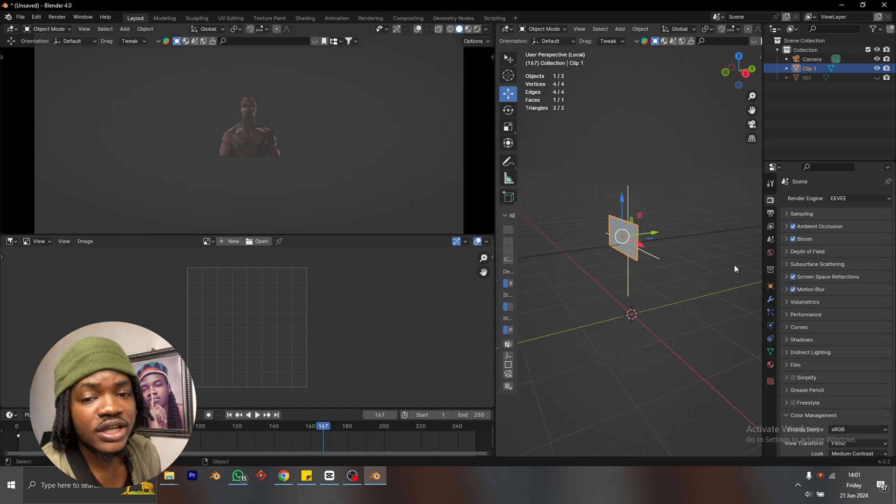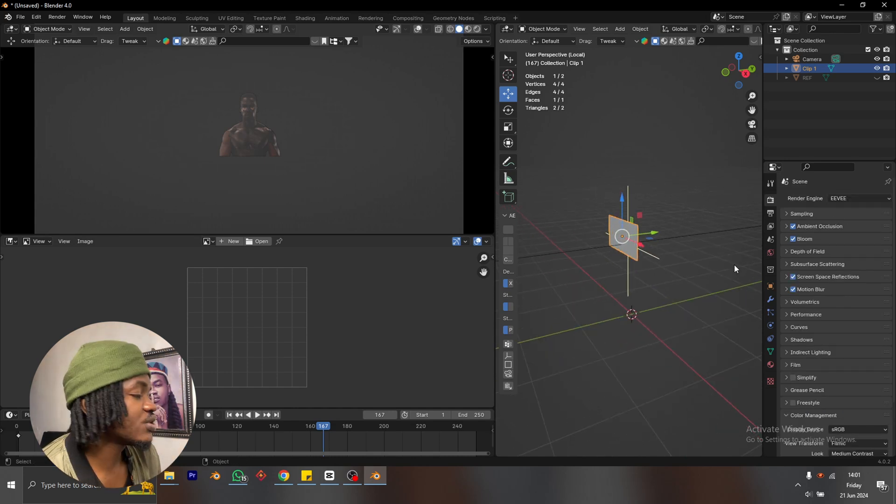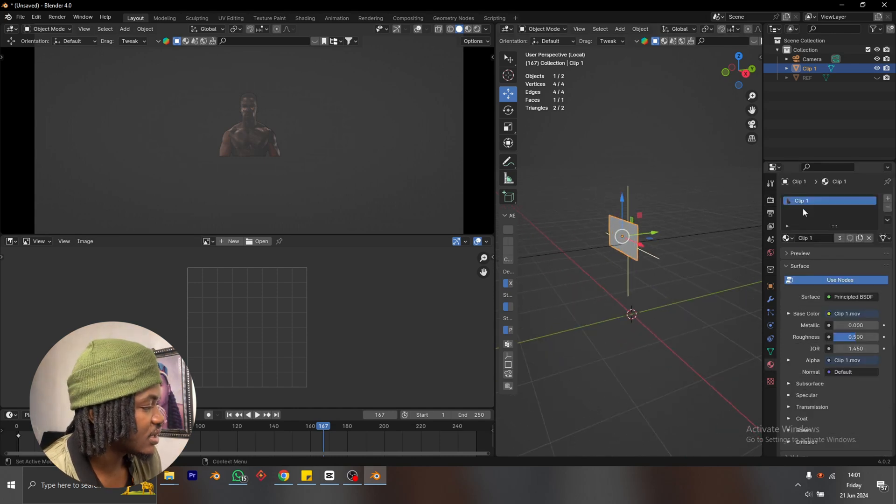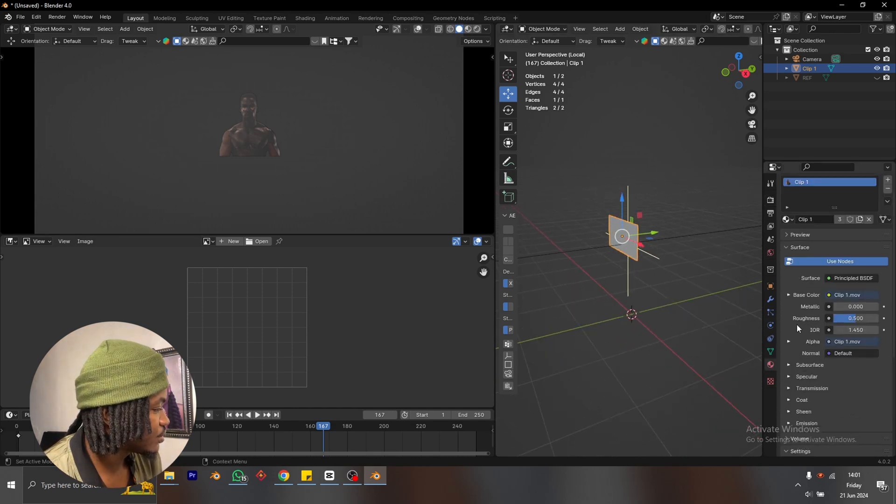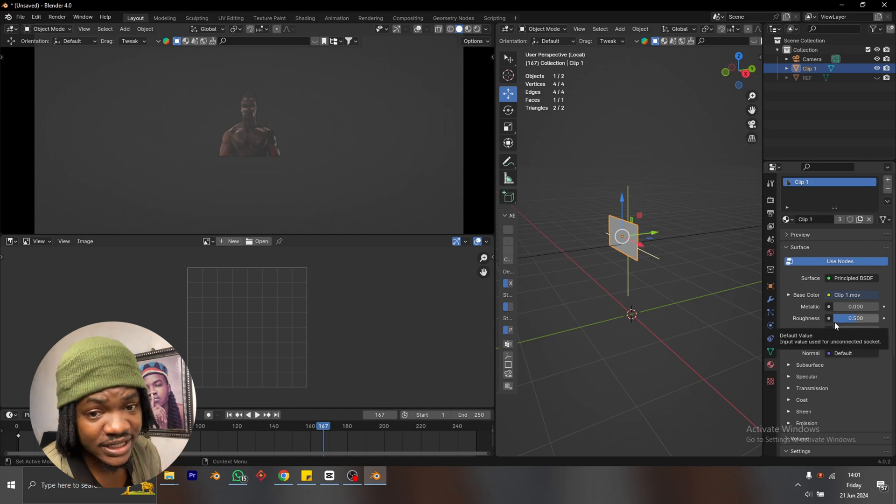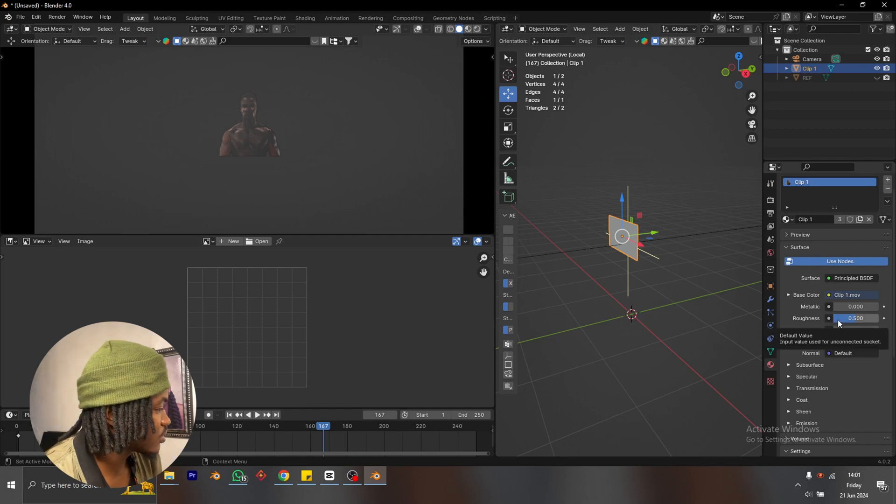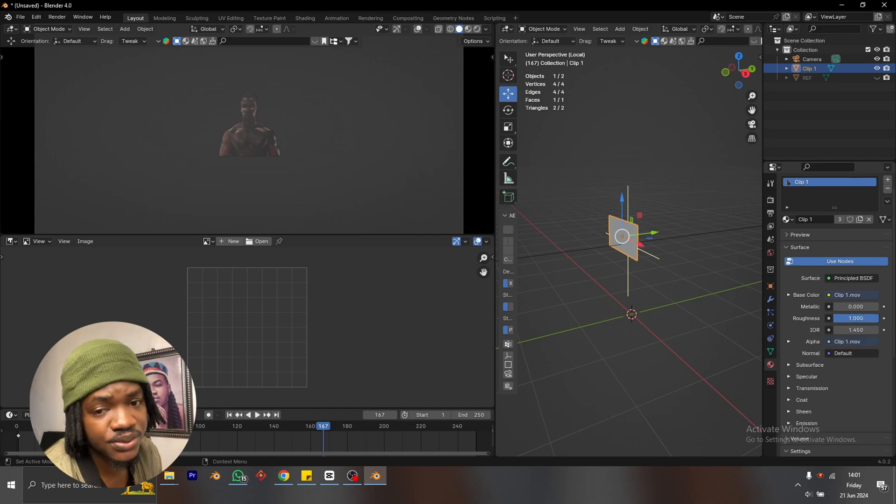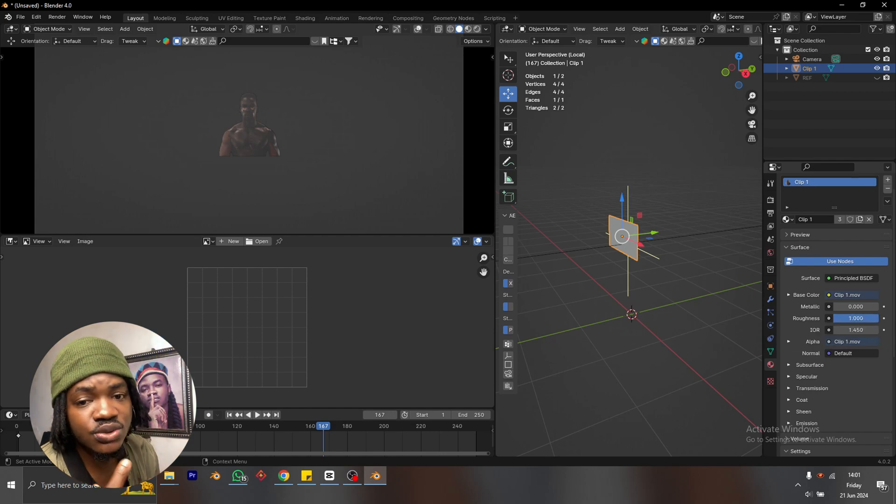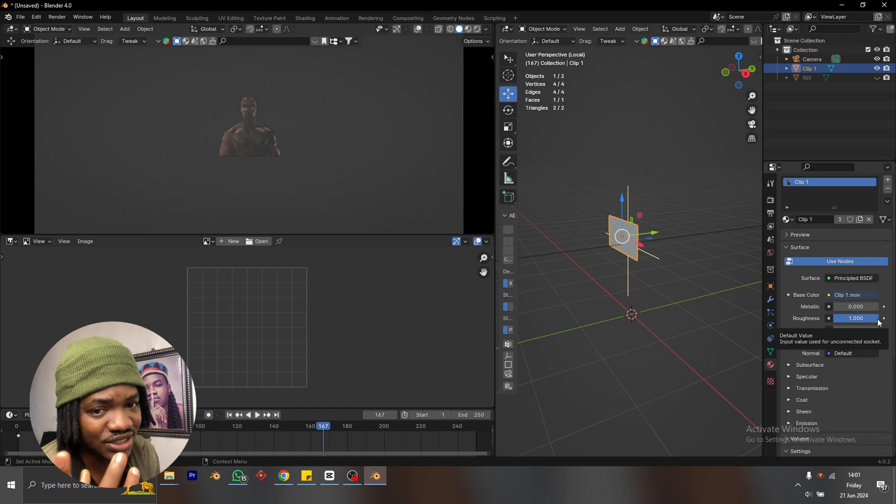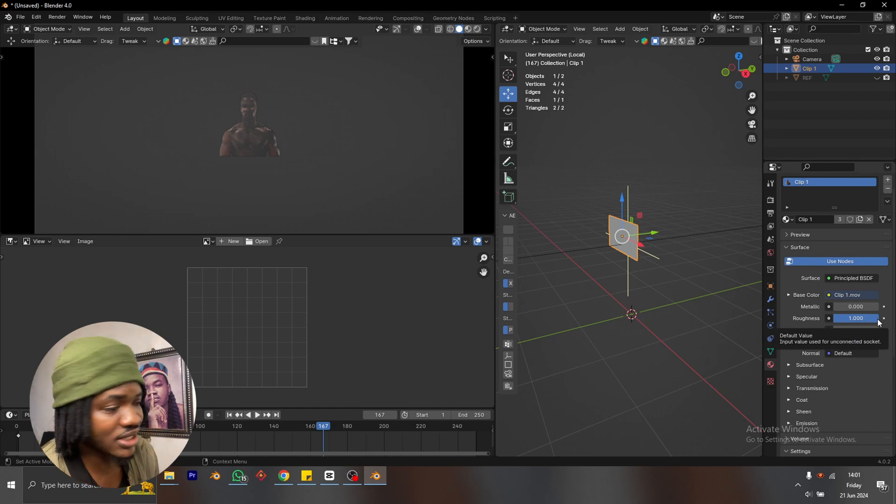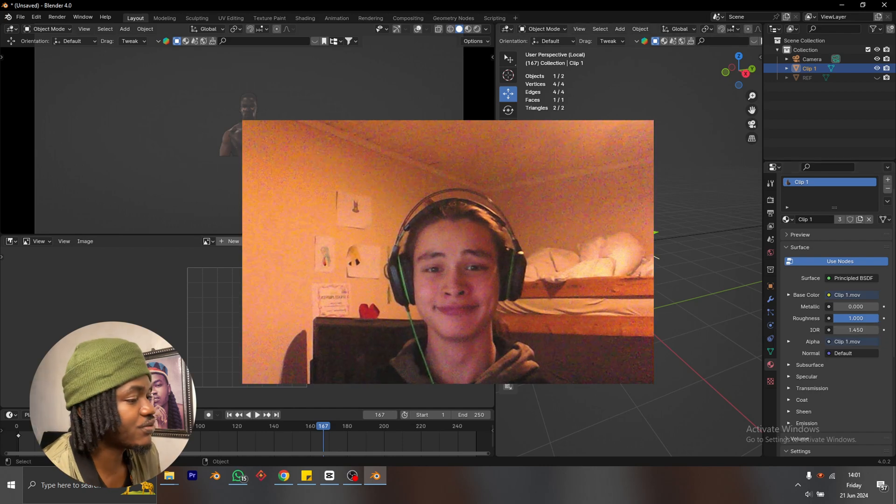So okay, the next thing to pay attention to is the material of your character. Especially the roughness, I'm going to take it all the way up. This is going to remove all the plastic feel and the shiny feel that our character gets when we start bringing in the lights.